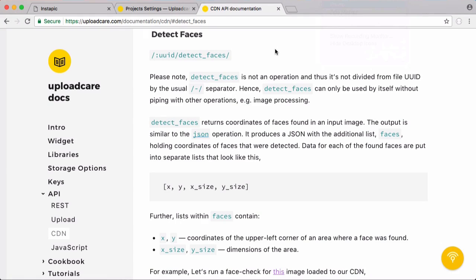Because we're using UploadCare to upload and host our images, we're able to use their facial detection features, which might be useful for tagging people. So we're going to do that in this video.